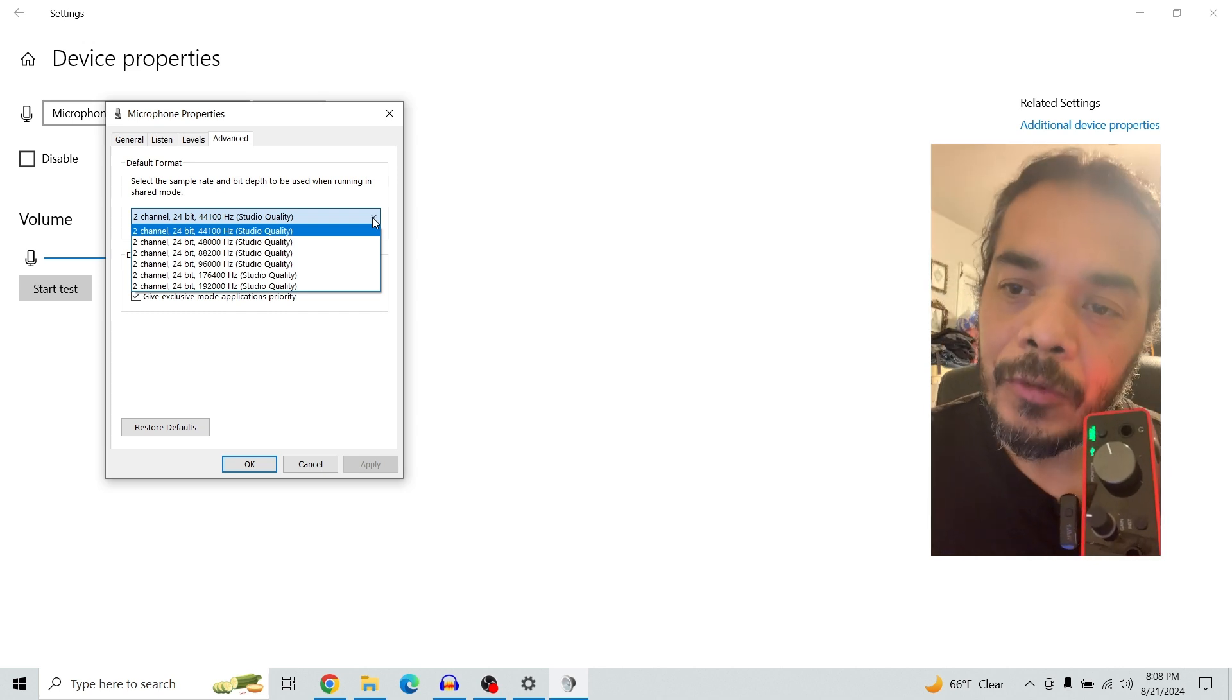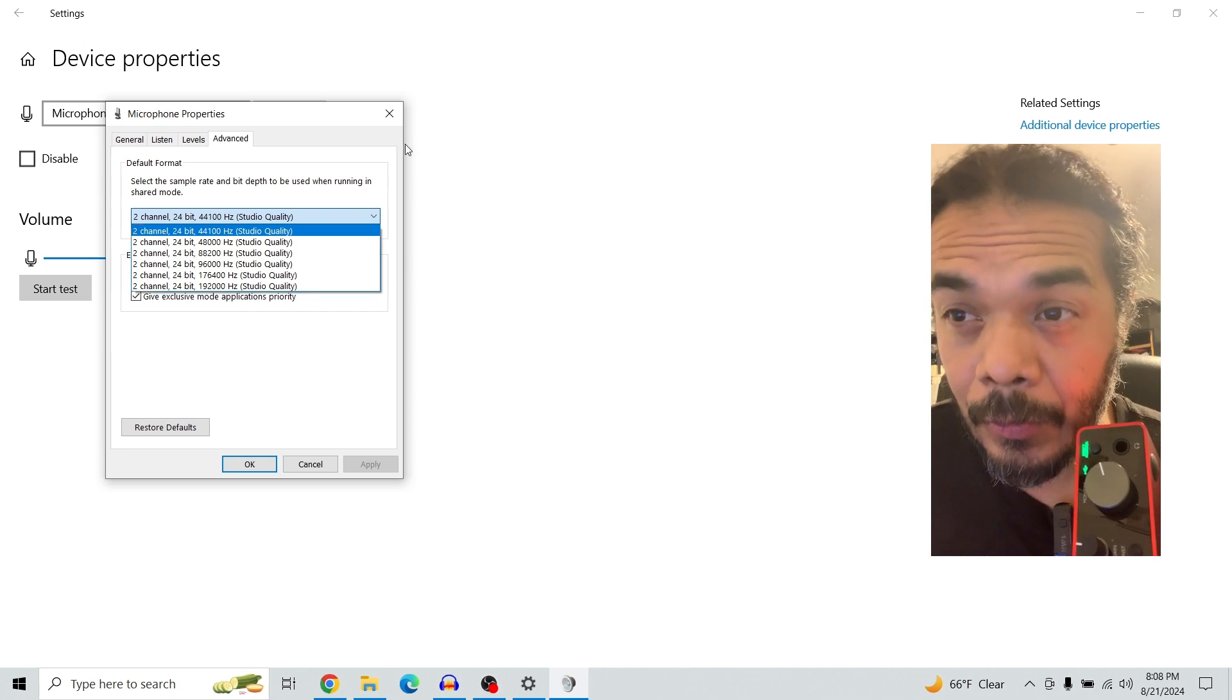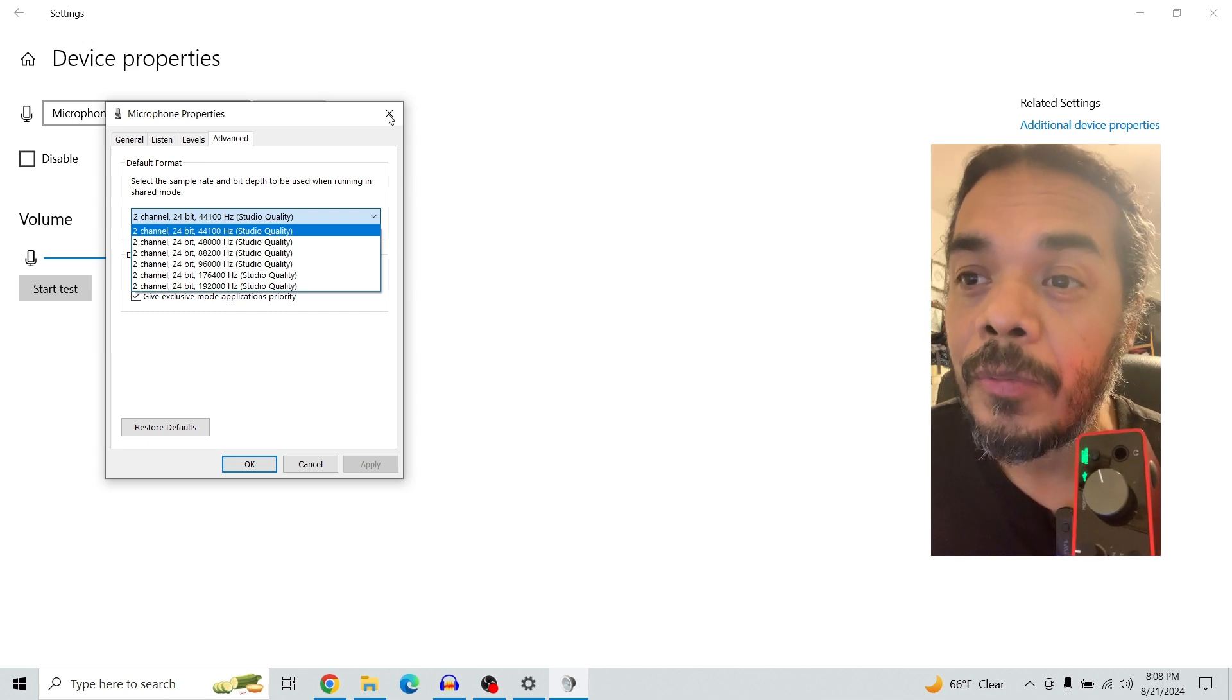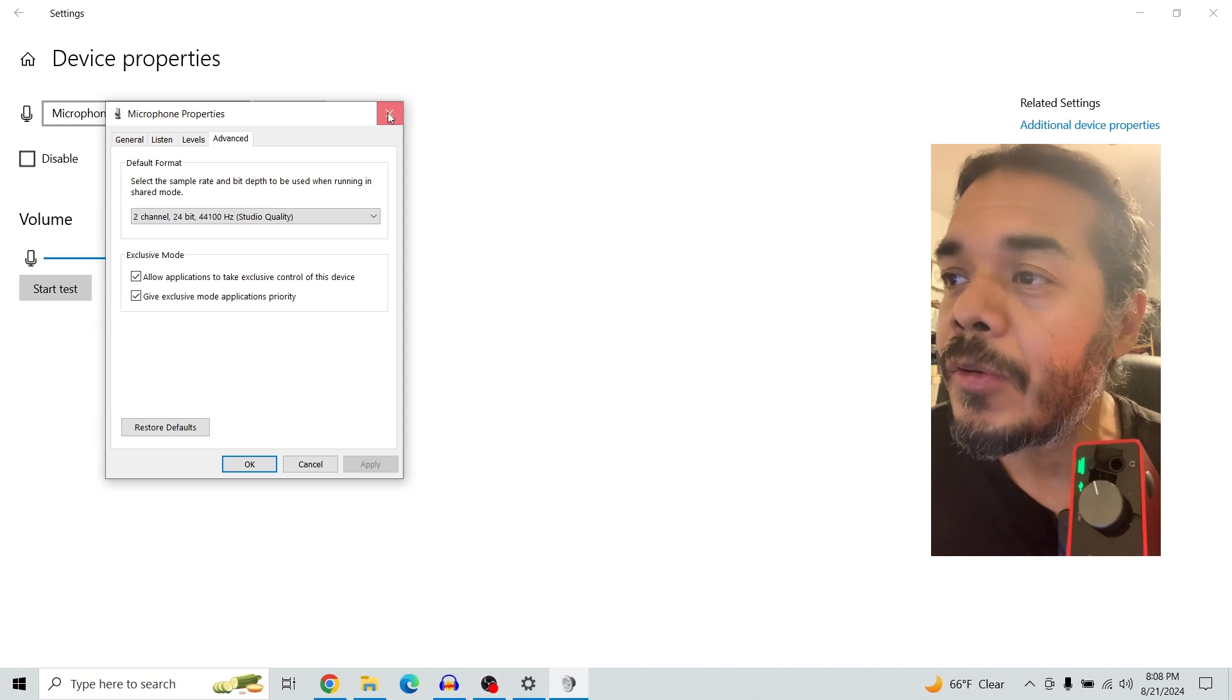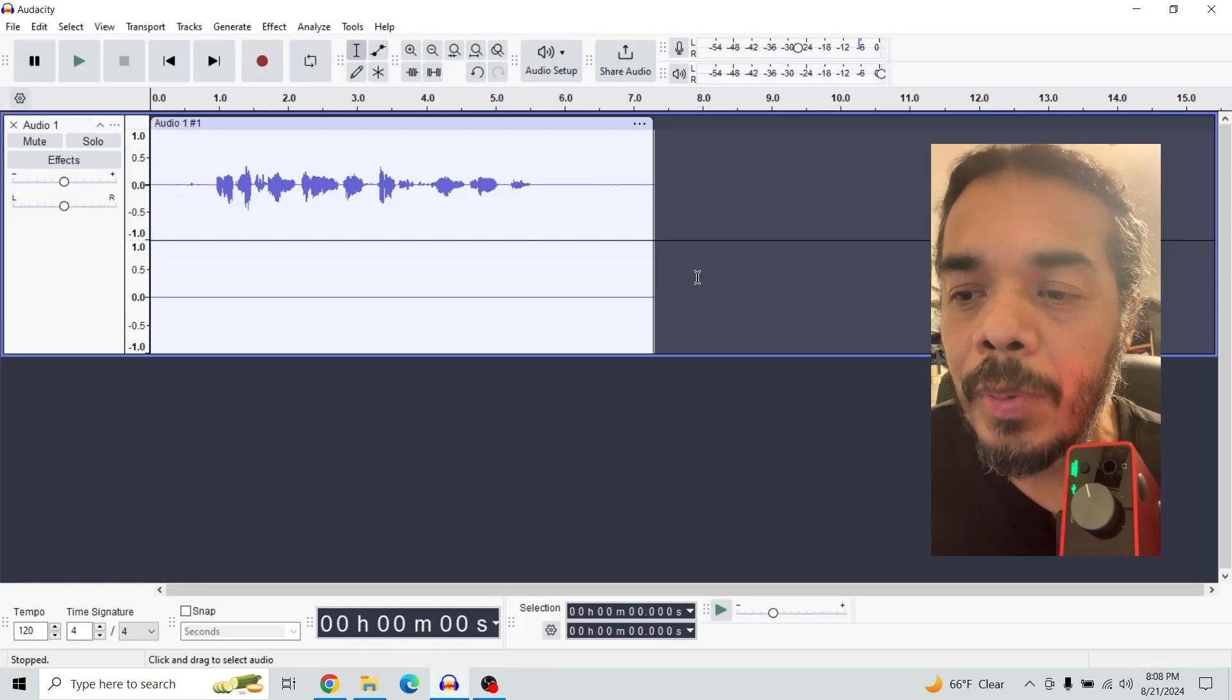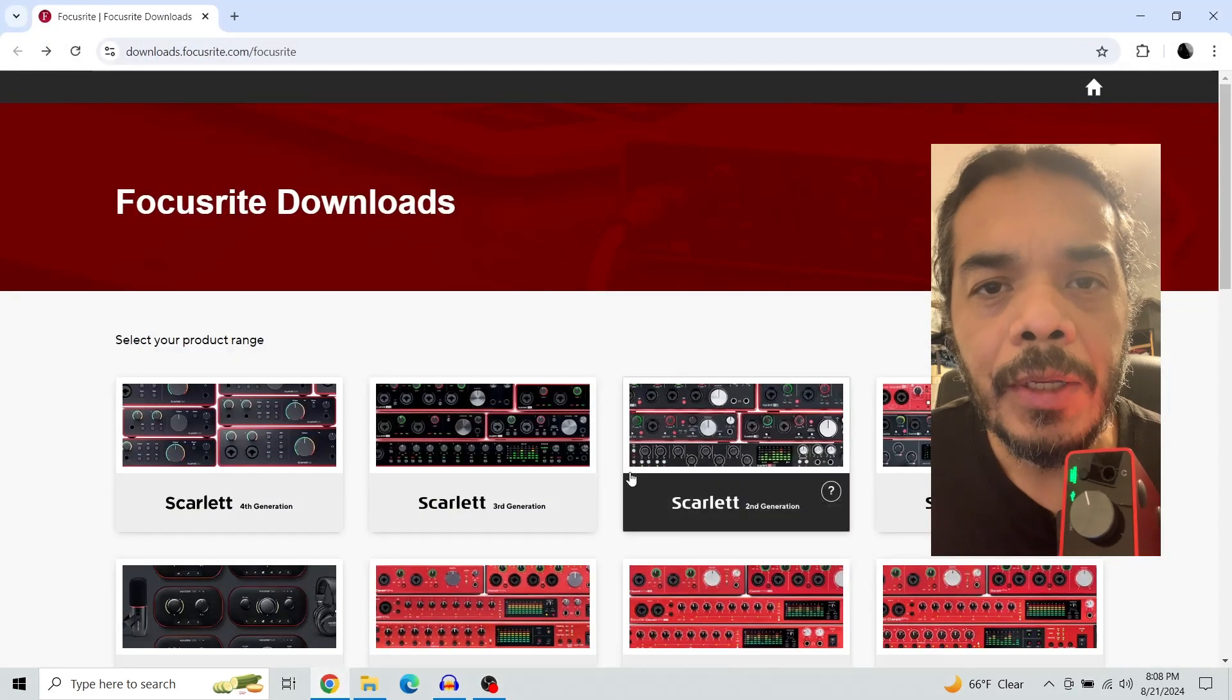So in the updated video that he made he suggested to get the drivers. That's exactly where I'm going to go to now and I'm going to show you the before and after. Let's close this down.